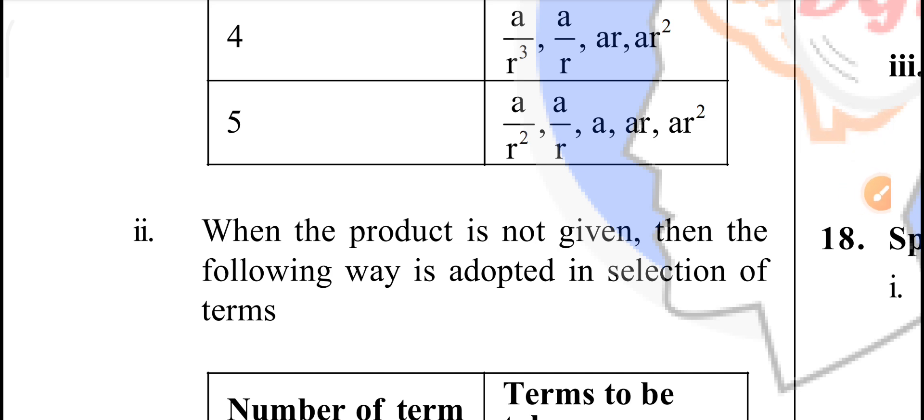When the product is not given, then the following way is adopted: terms are selected as a, ar, ar squared, and so on.